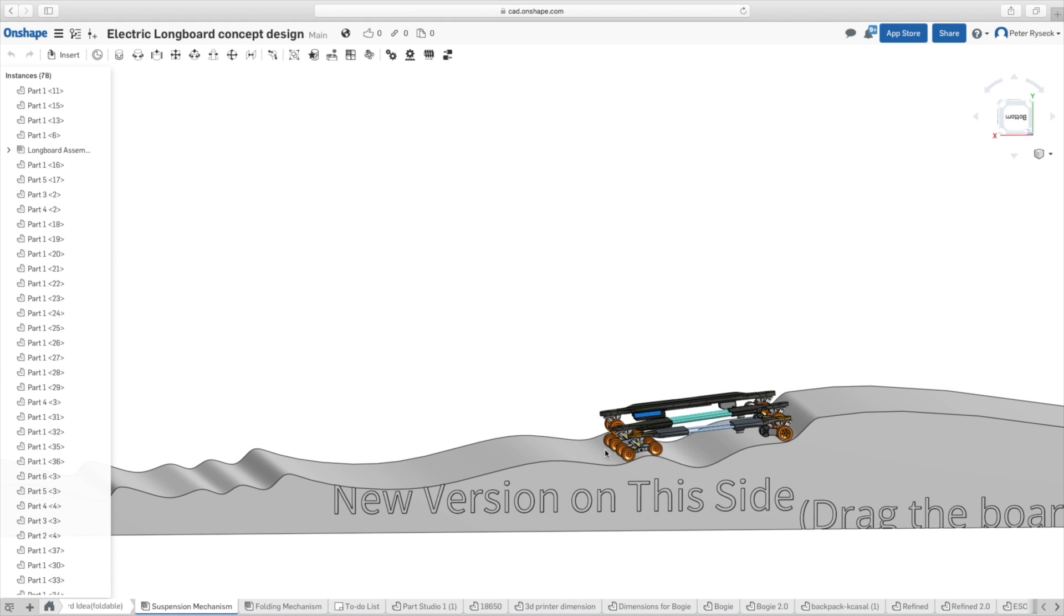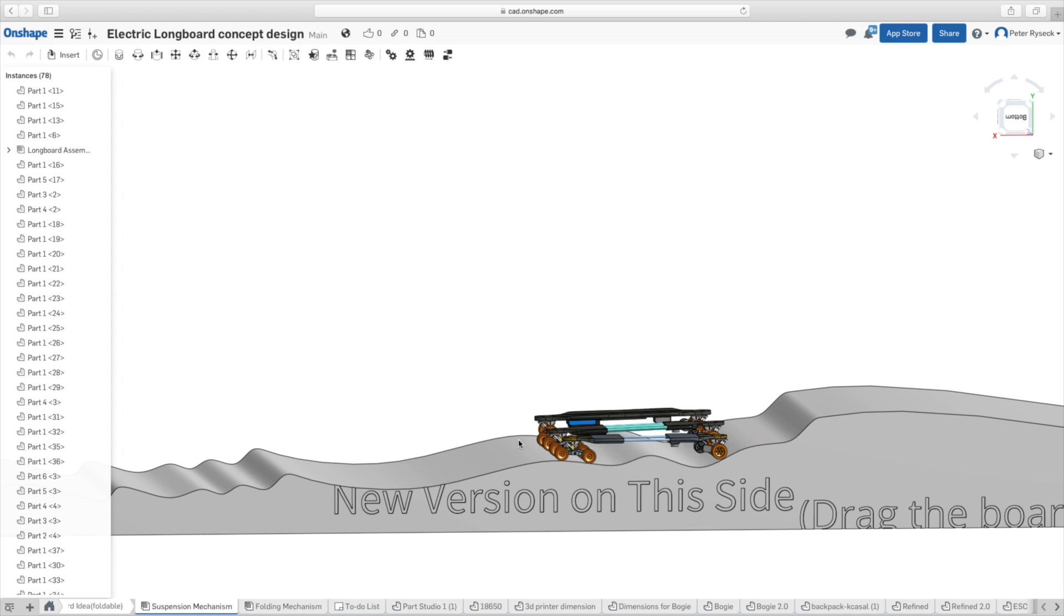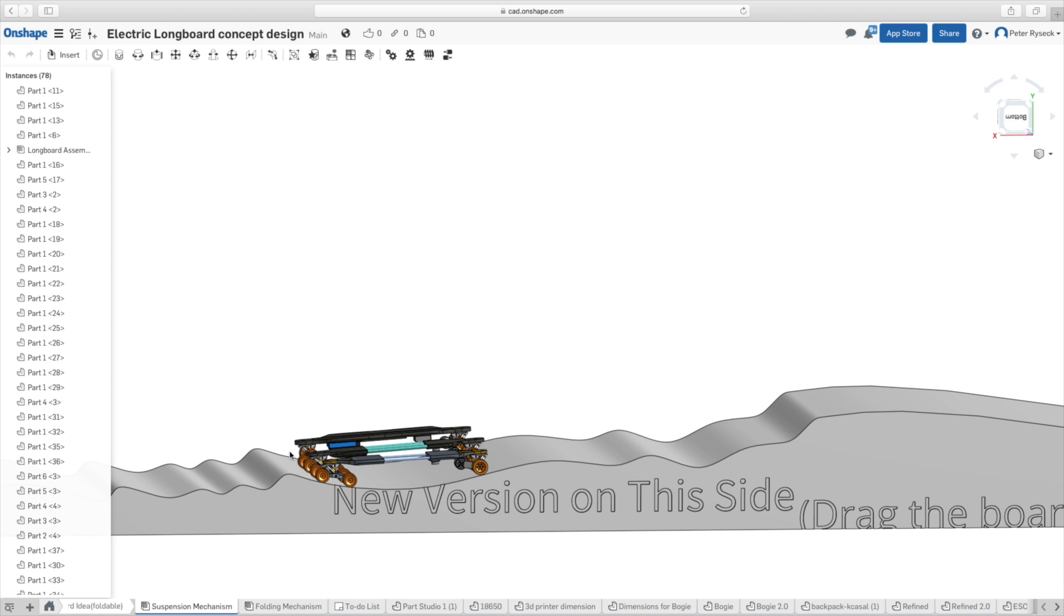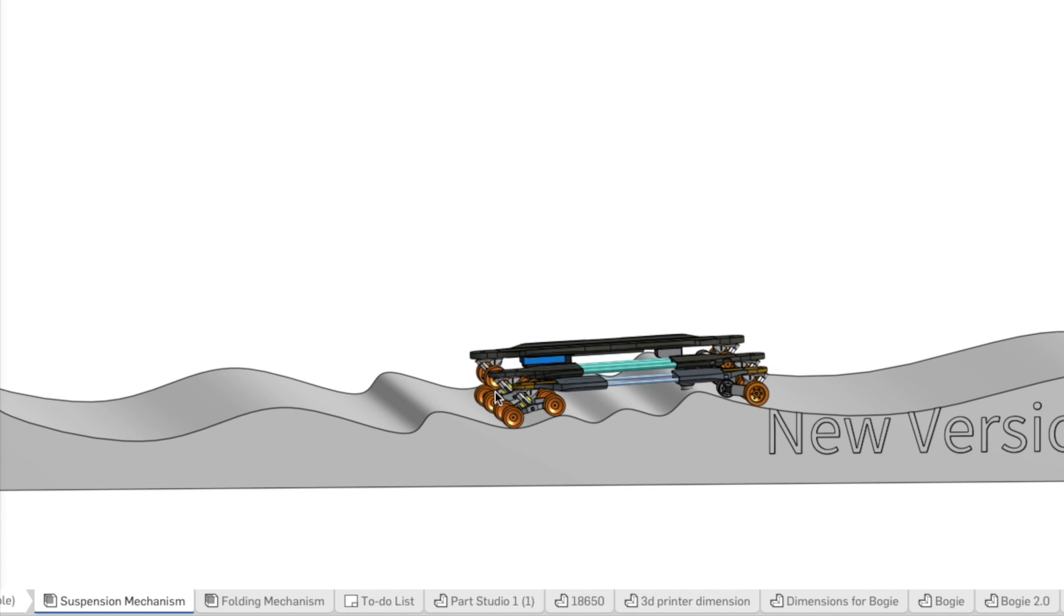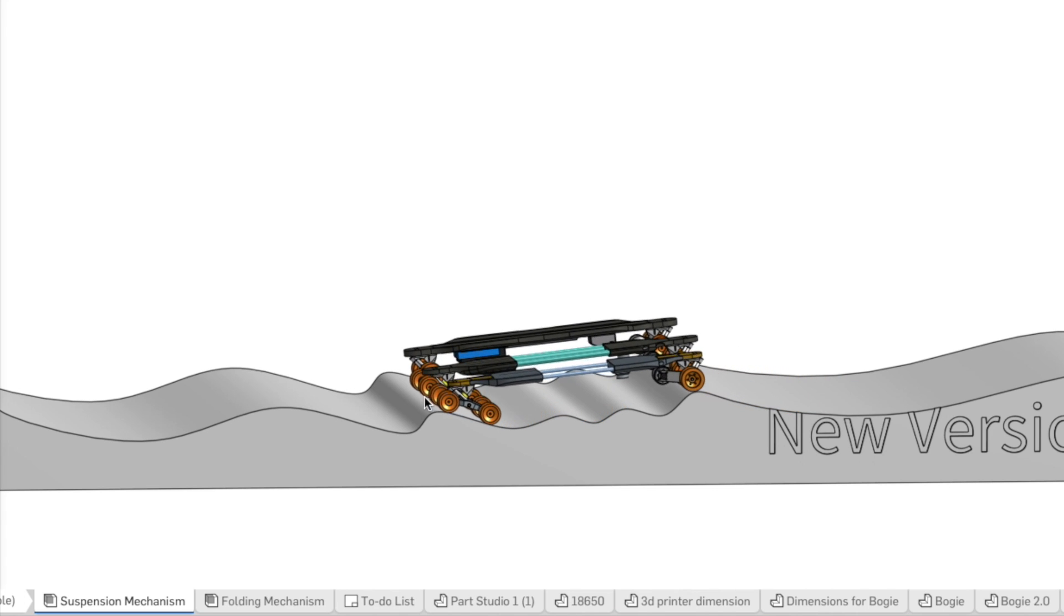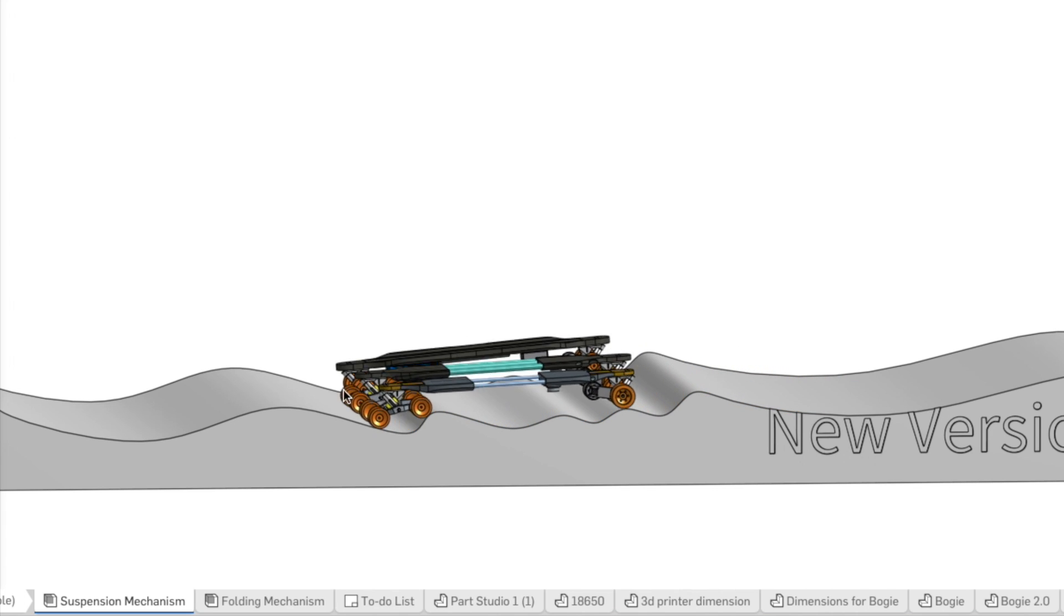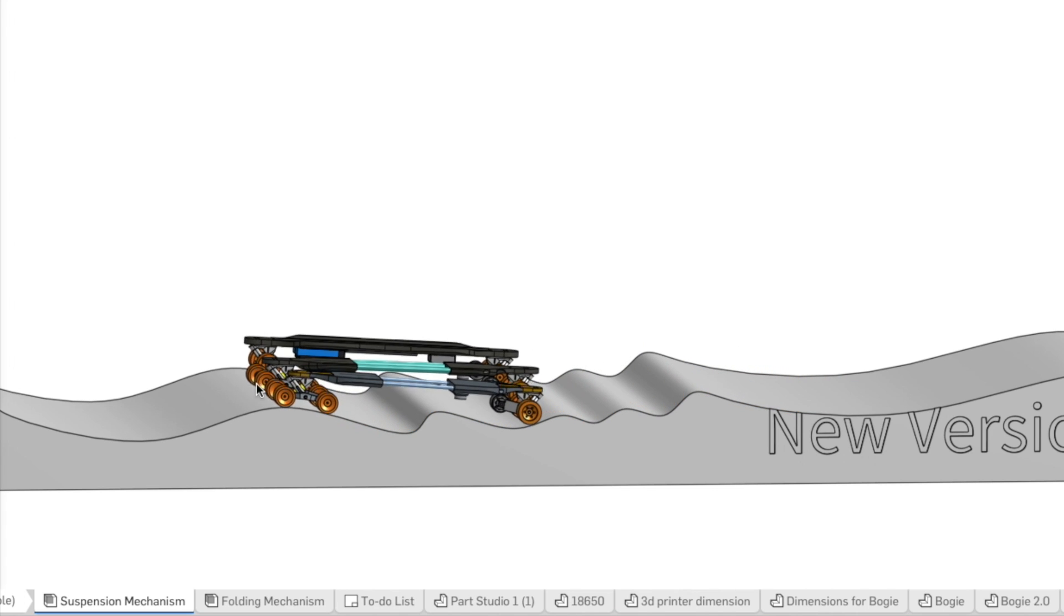Now as you can see the two boards in the front easily glide over the bumps in the ground whereas the longboard in the back without the suspension moves up and down rather dramatically.